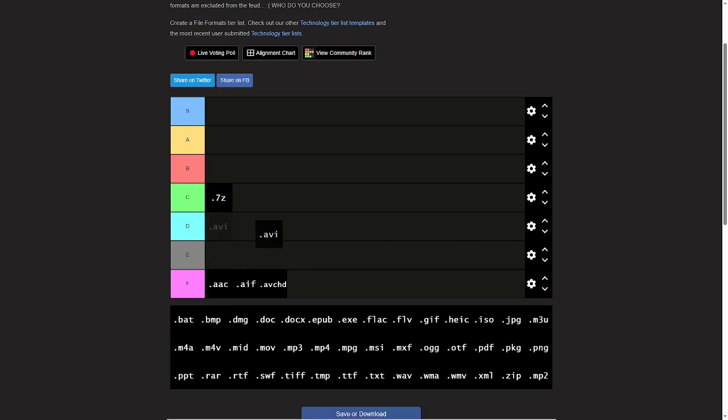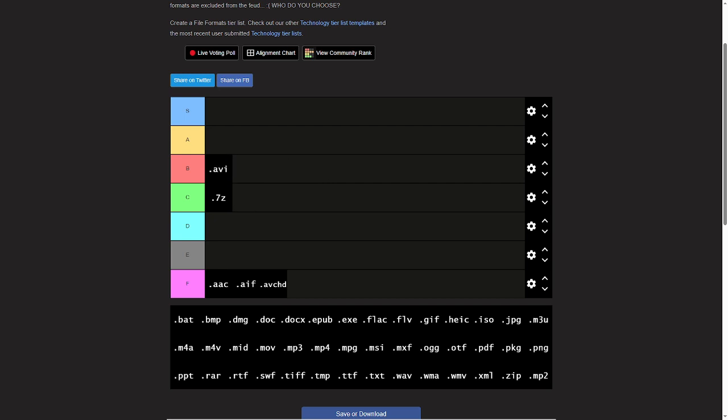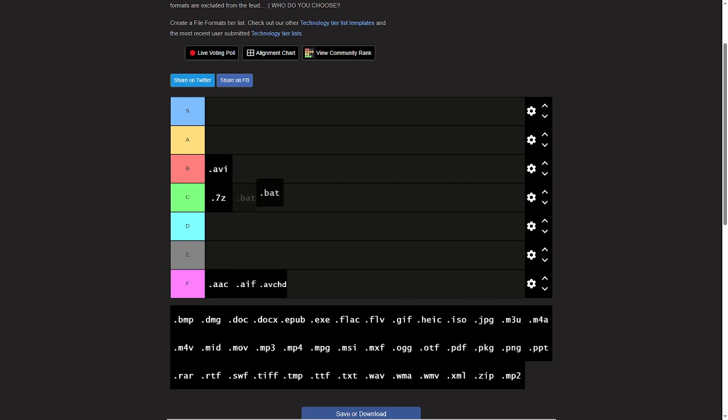AVI, honestly mp4 is better, but I'll give those a B. They're quite useful. BAT files, A tier.